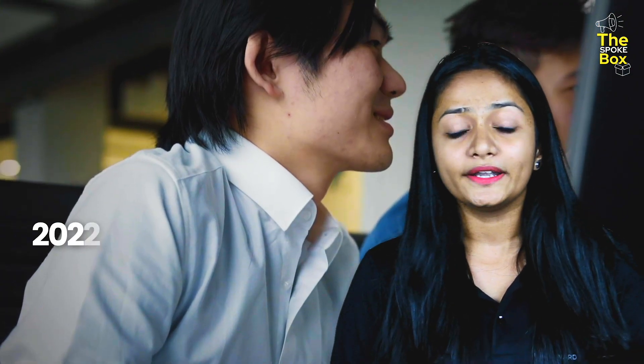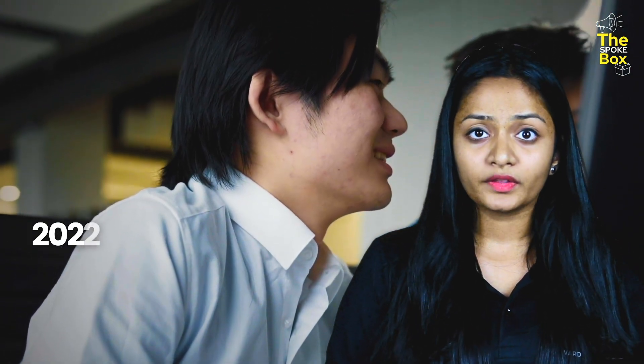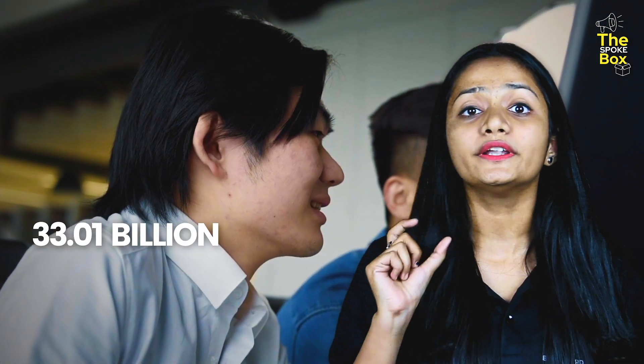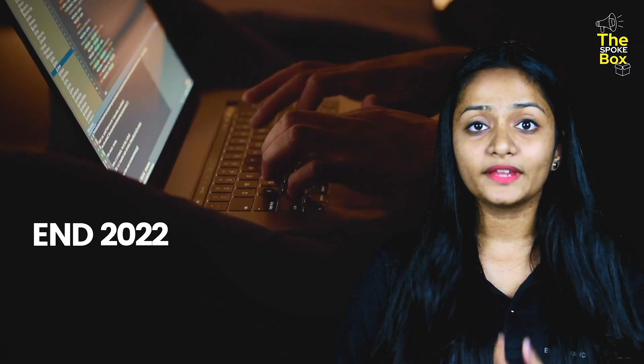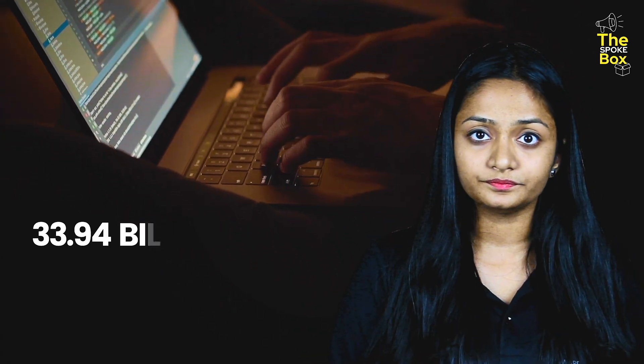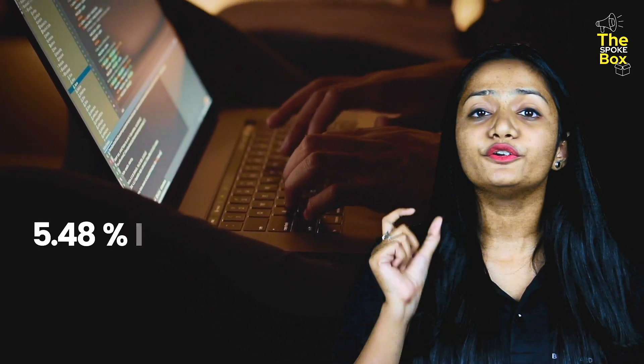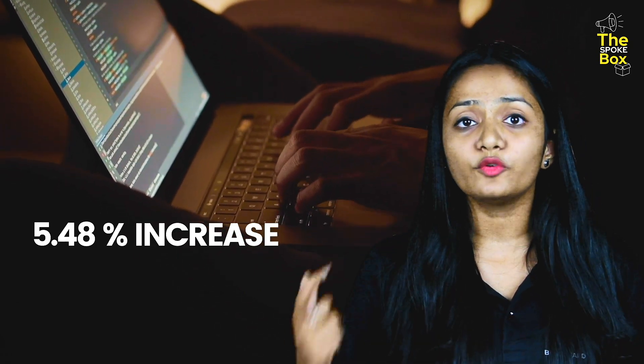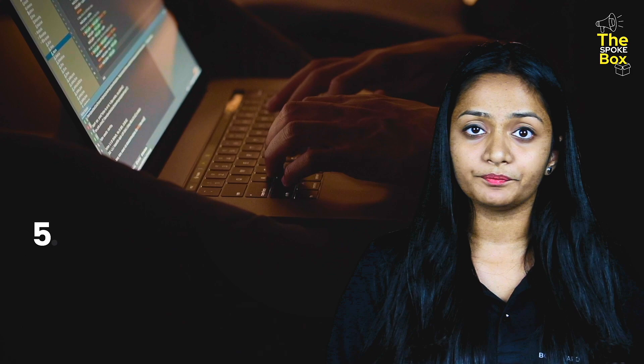According to the survey, in the year of 2022 September, the revenue generated was $33.01 billion. And at the end of 2022, it was $33.94 billion. So, if we compared this data to 2020, it increased by 5.48%.